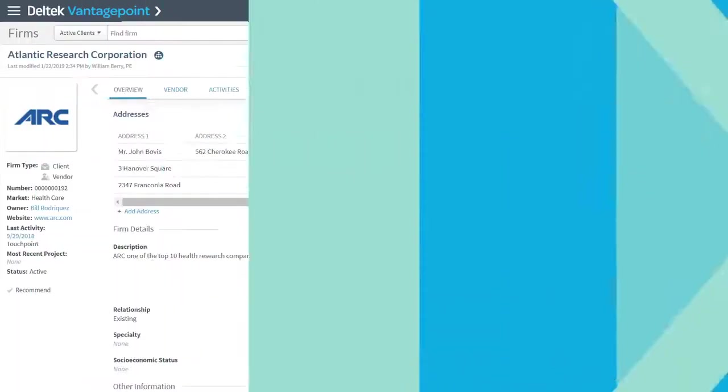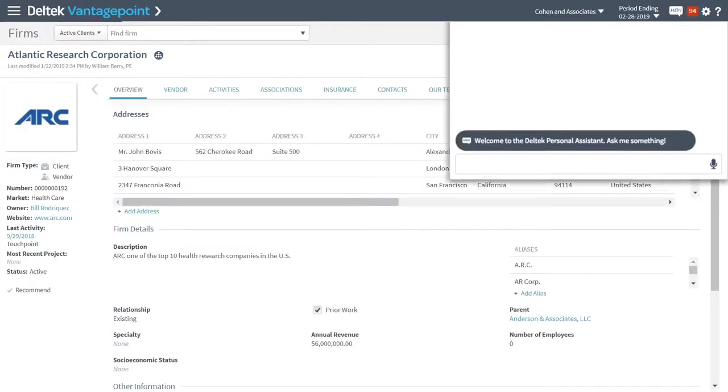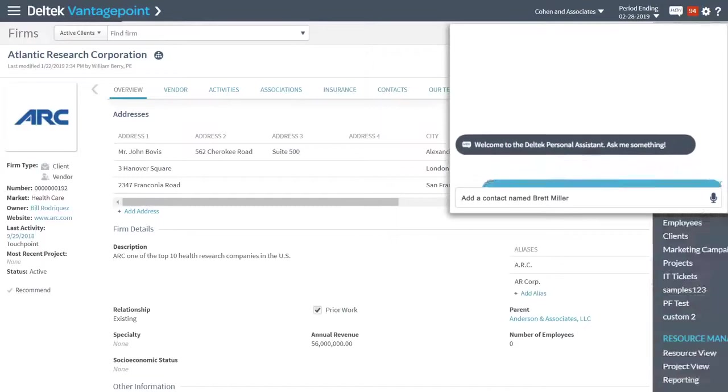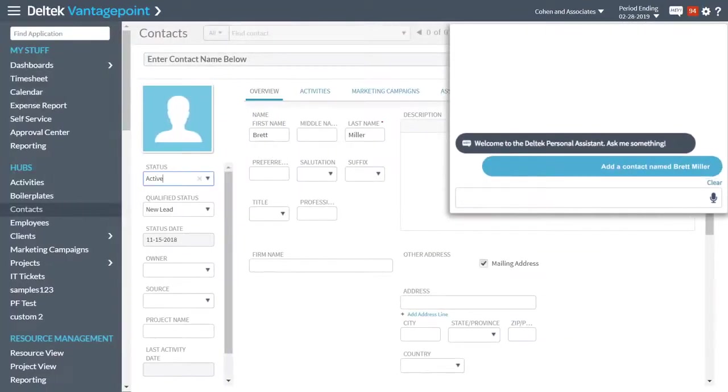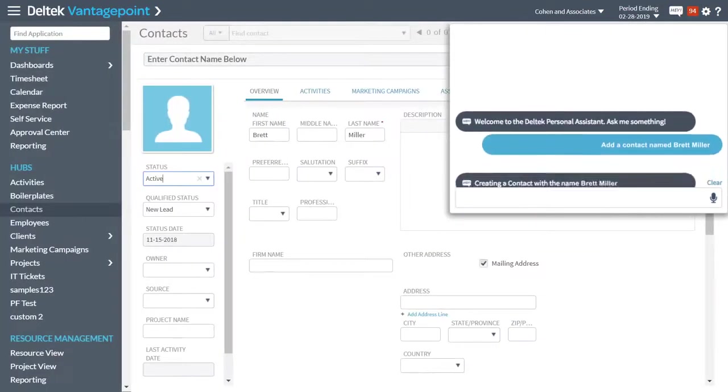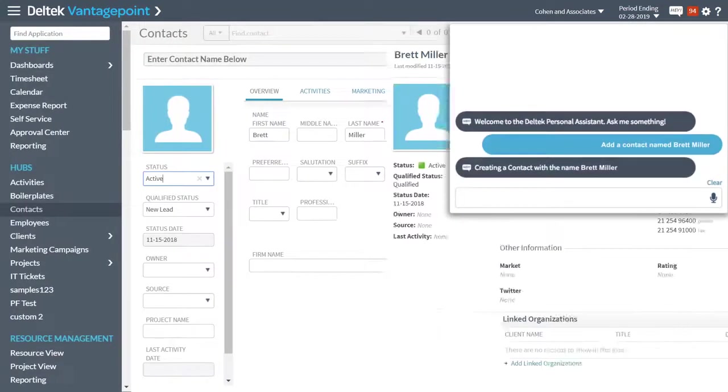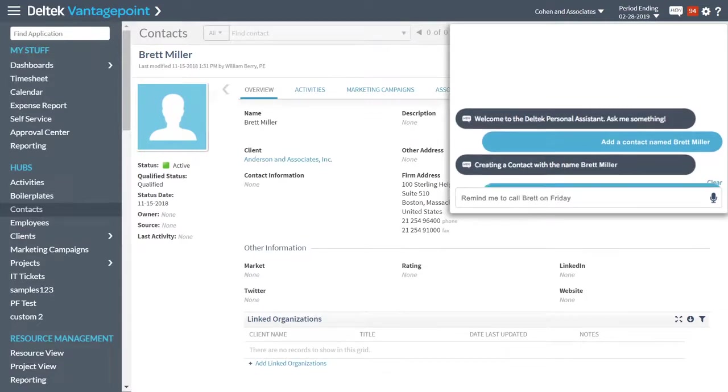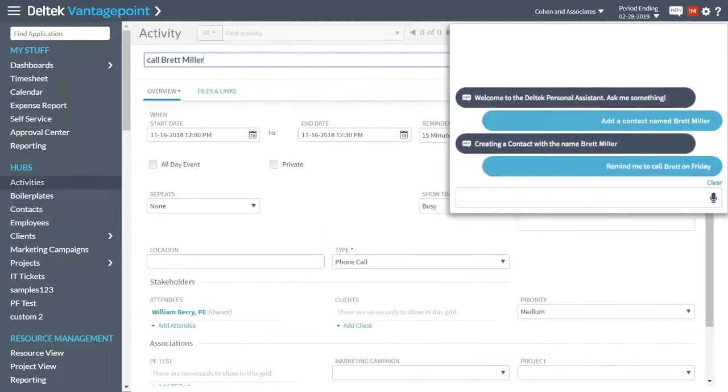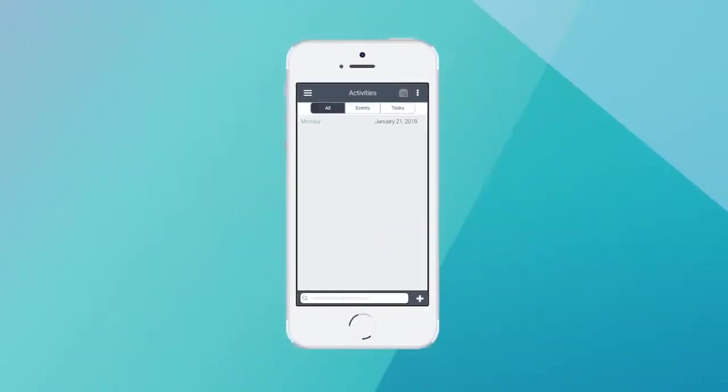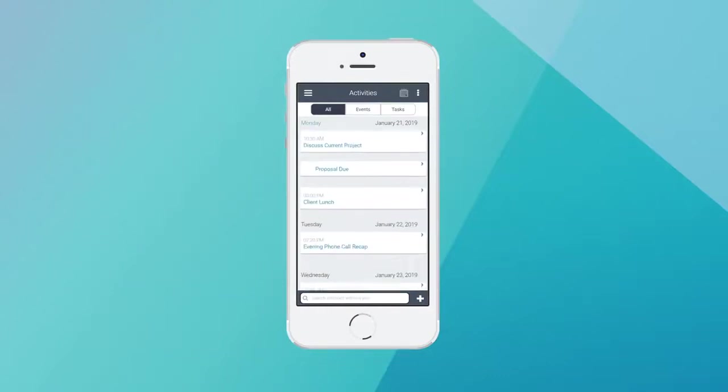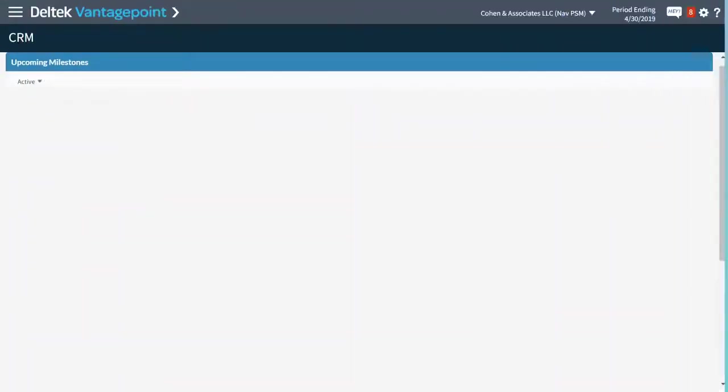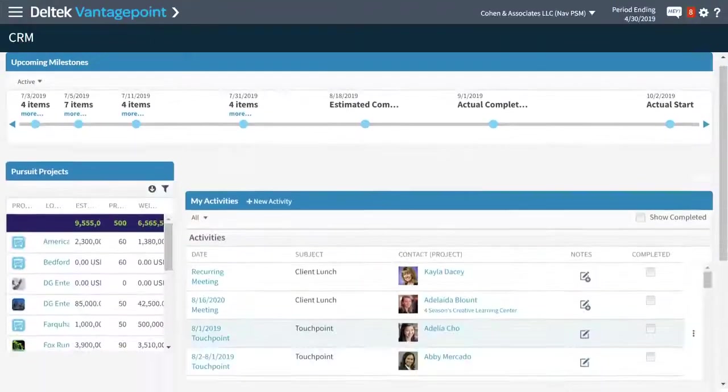Make routine tasks easier than ever. Just use Hey Dell Tech to speak or type requests to easily set up reminders to follow up with a client, add new contacts after a meeting, or create new project pursuits in just minutes.